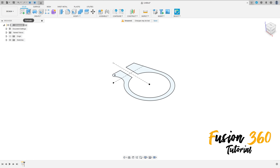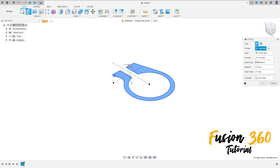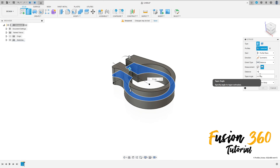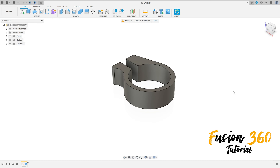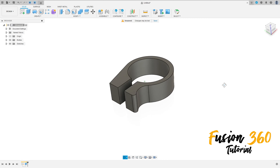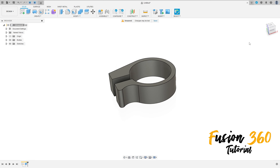Now go to extrude, select this profile, the direction here is symmetric, measurement is whole length, the distance here is 15 millimeters, operation new body, press OK.